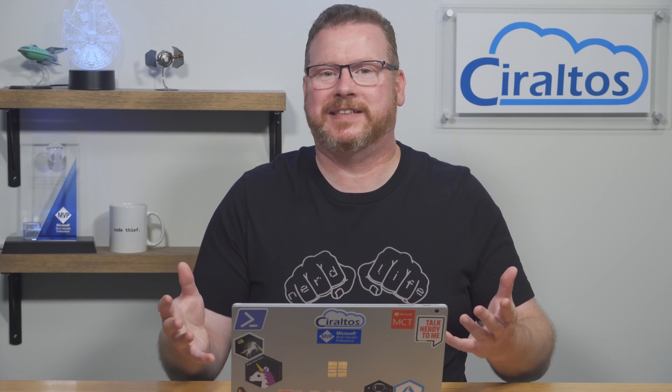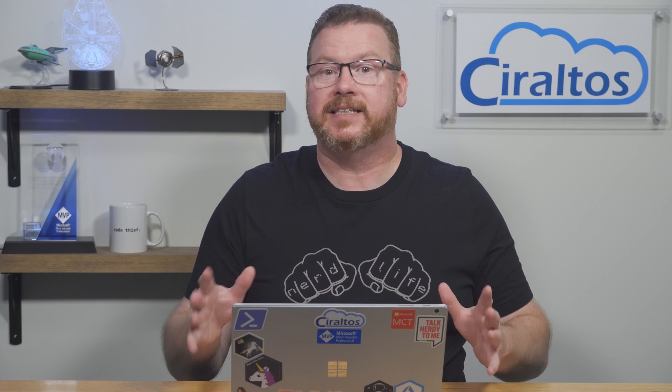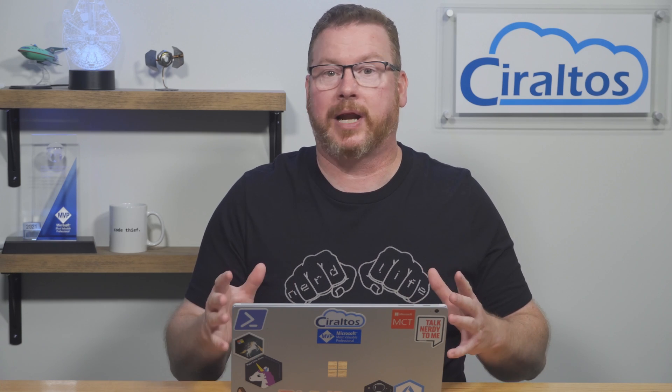Hello everyone, I'm Travis and this is Ciraltos. In this video we go over the skills measured in the AZ-900 Microsoft Azure Fundamentals exam. This video covers the topic describe the benefits of using cloud services, located under describe cloud concepts.